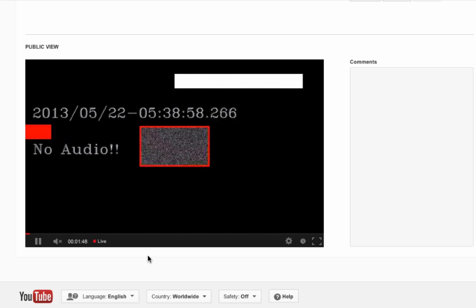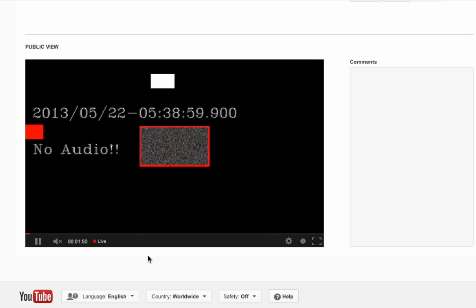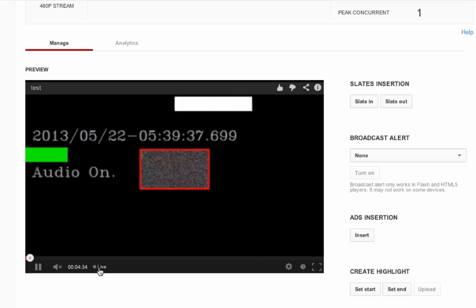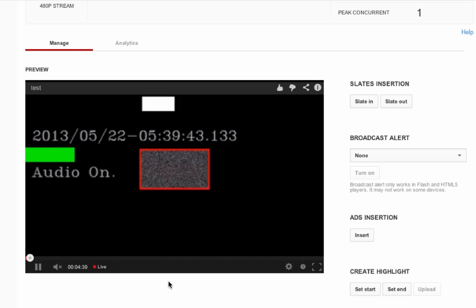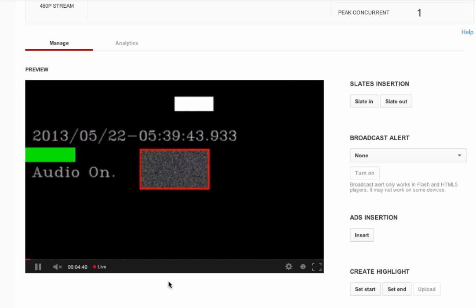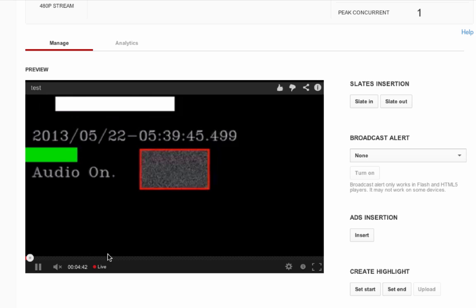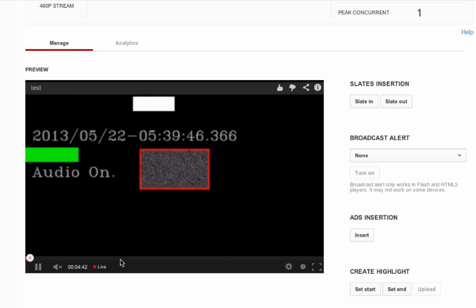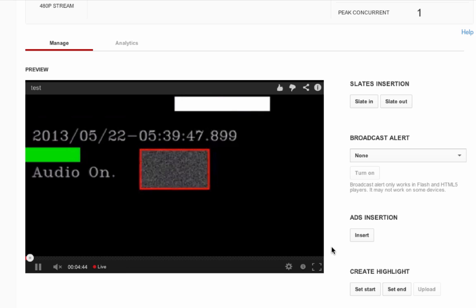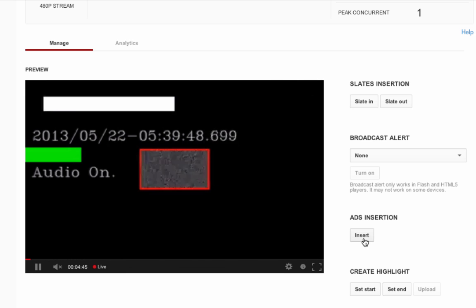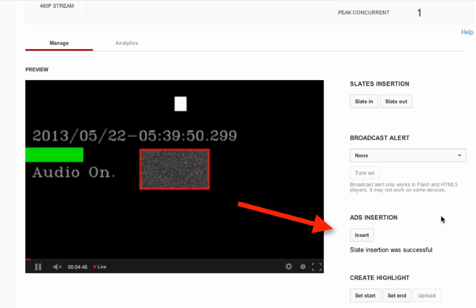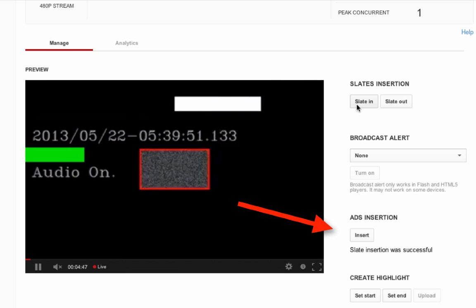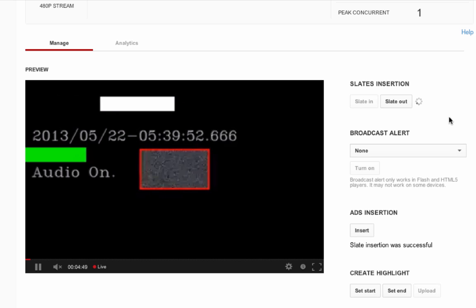So now we're ready to insert some slates and ads. We will go back to the manage tab preview player. Confirm you're at the latest point in the timeline by checking the red live indicator, or click on the gray live indicator to bring your timeline to the latest point. Now we can successfully insert slates and ads.